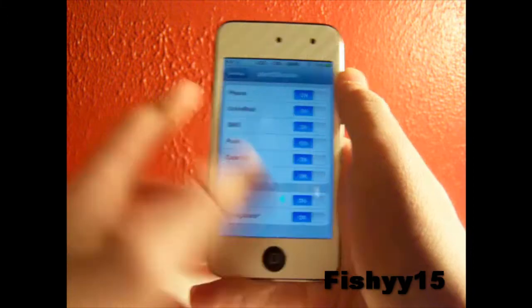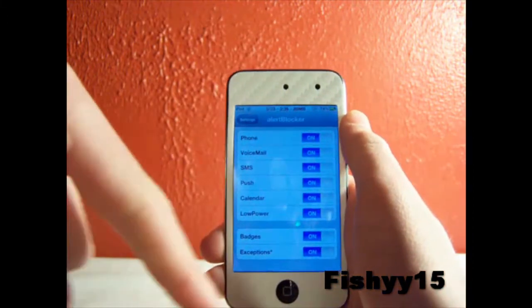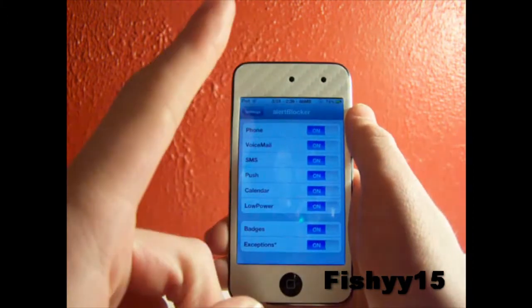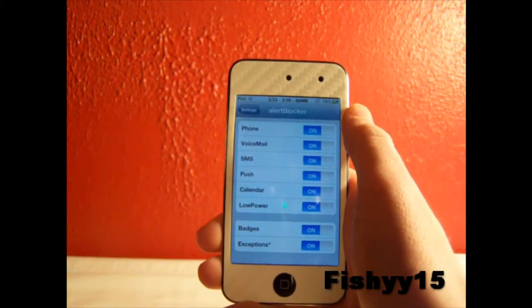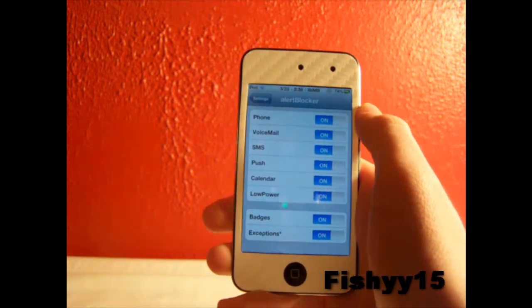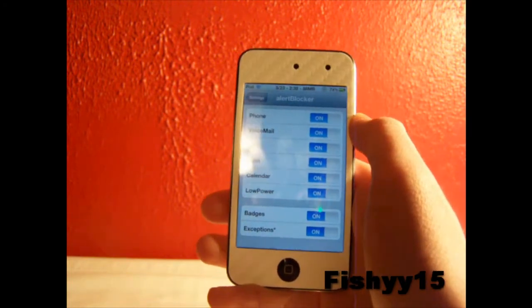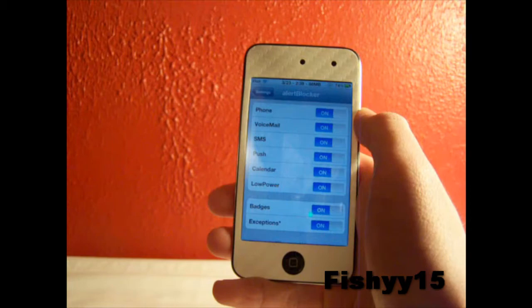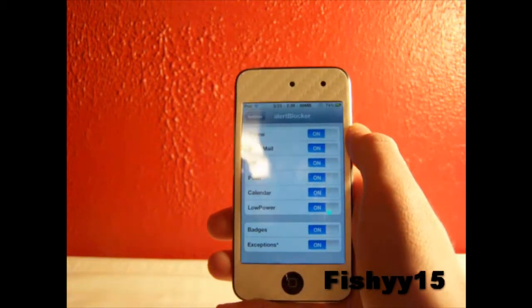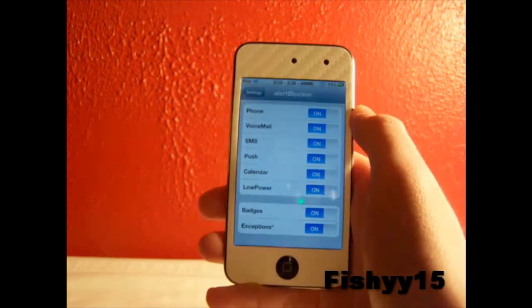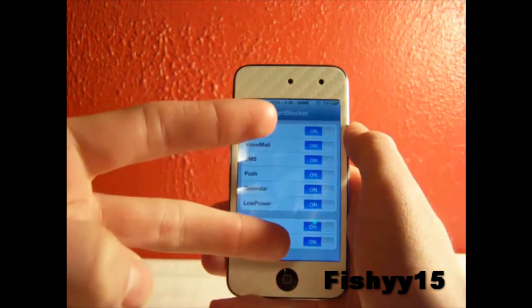Remember to hit the thumbs up button. Be sure to subscribe right up there. Follow me on Twitter at Fishy15 if you would, and check out my other videos. If you guys need anything, be sure to comment below any questions or concerns you might have. Catch you guys in my next video. Peace.